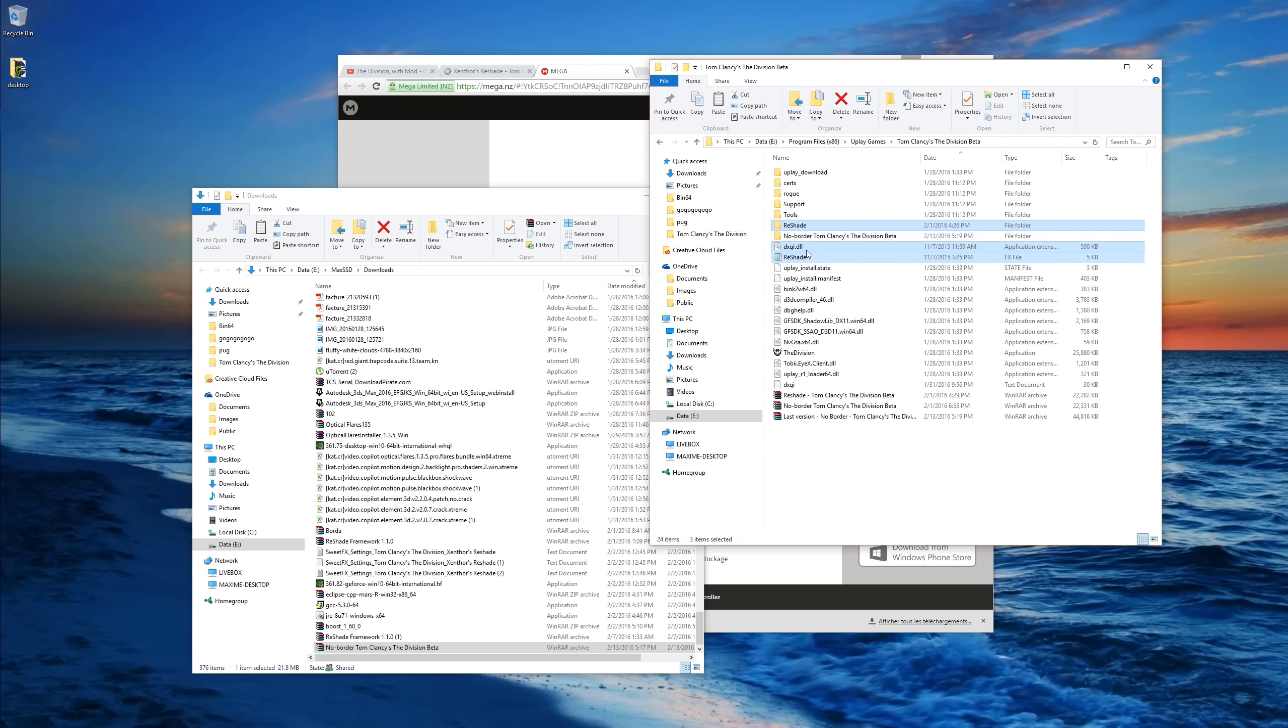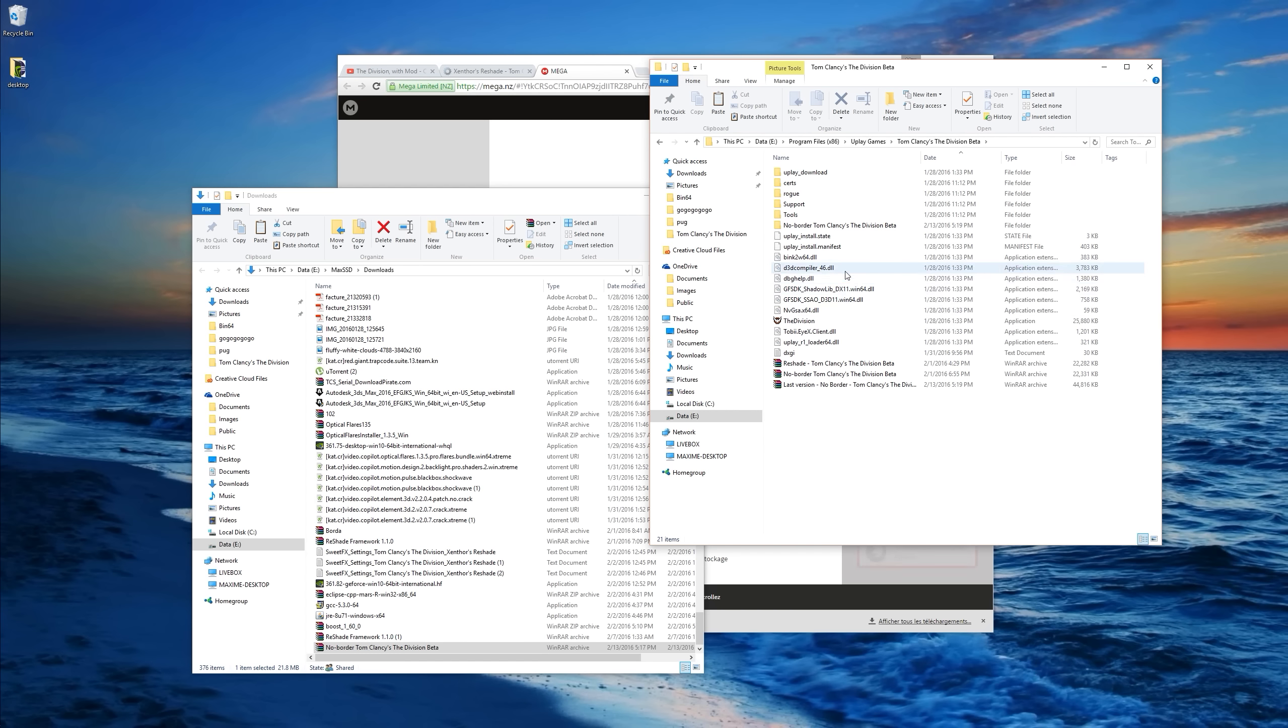So you get a ReShade folder and adjacent files. And the day you want to delete the effect you just have to delete the files.